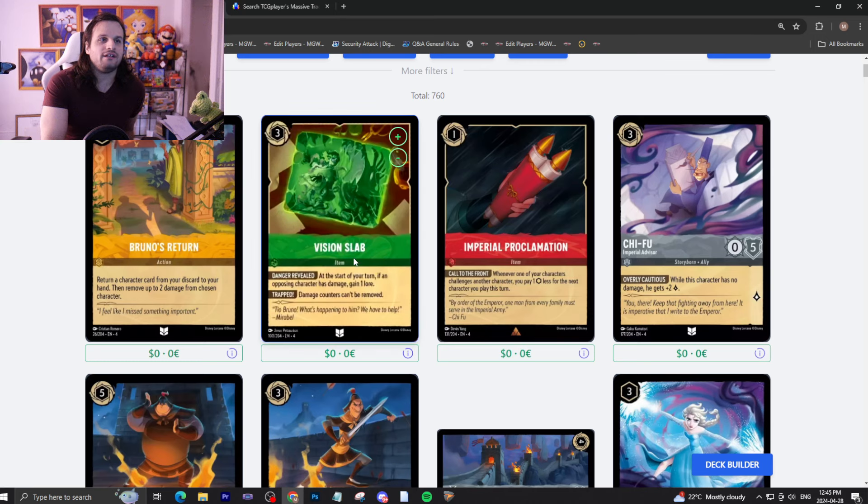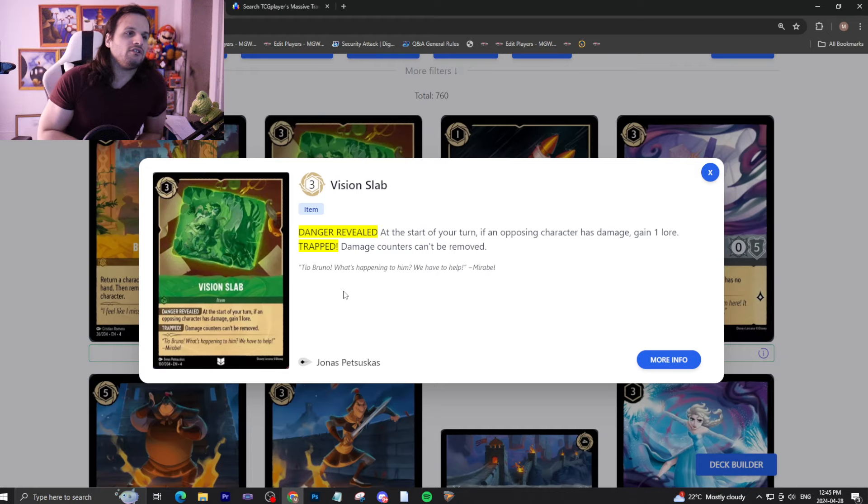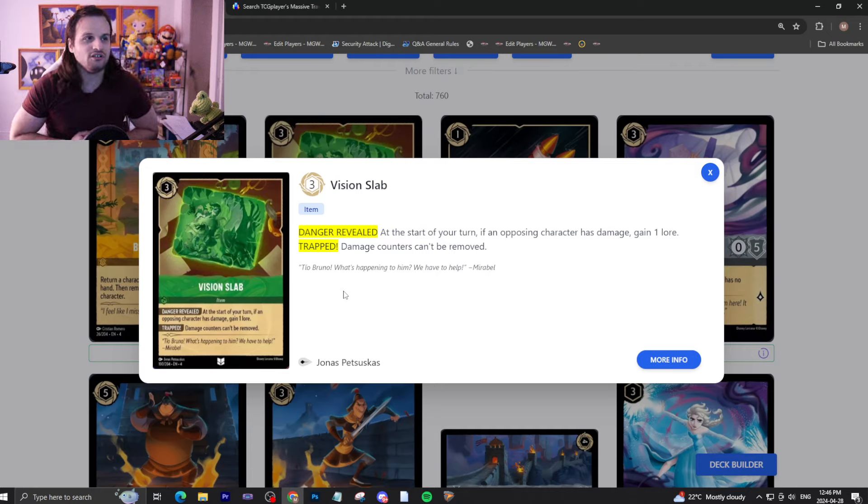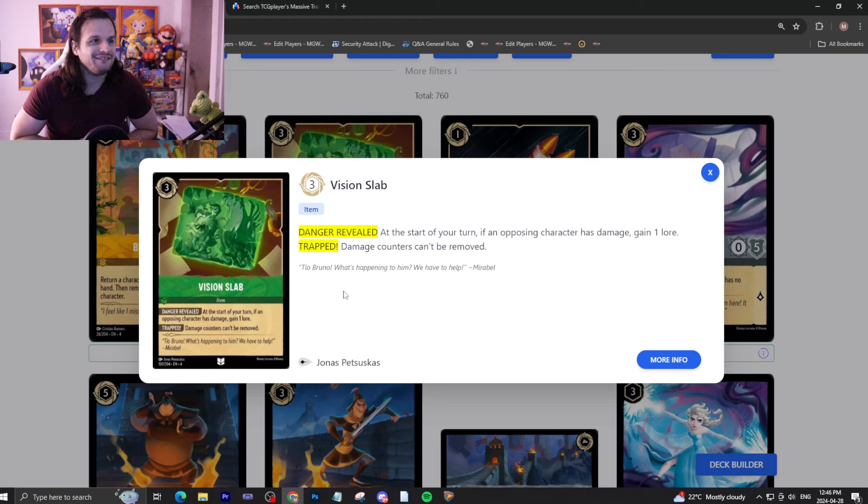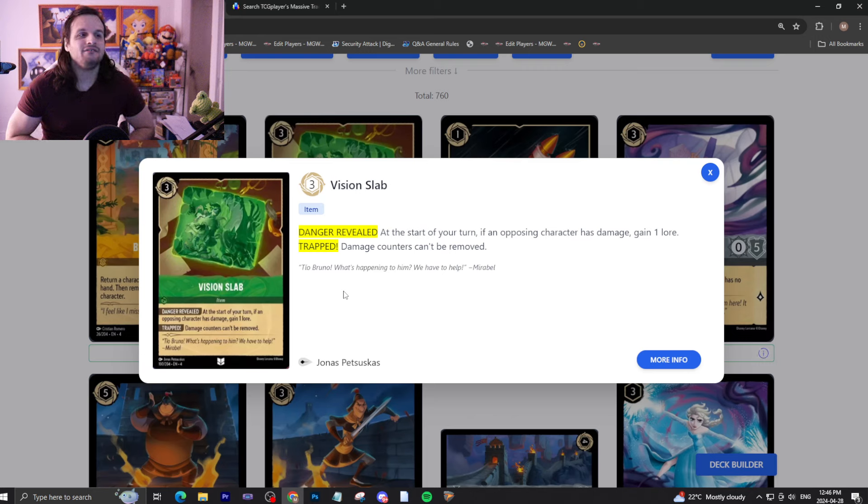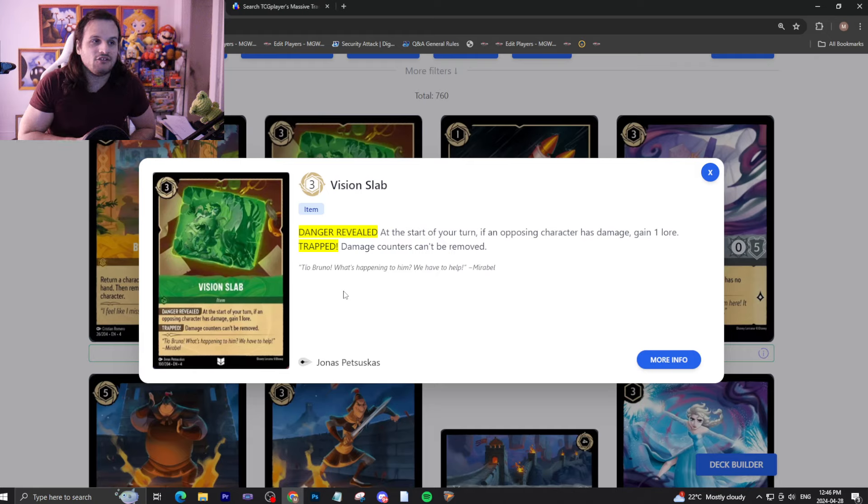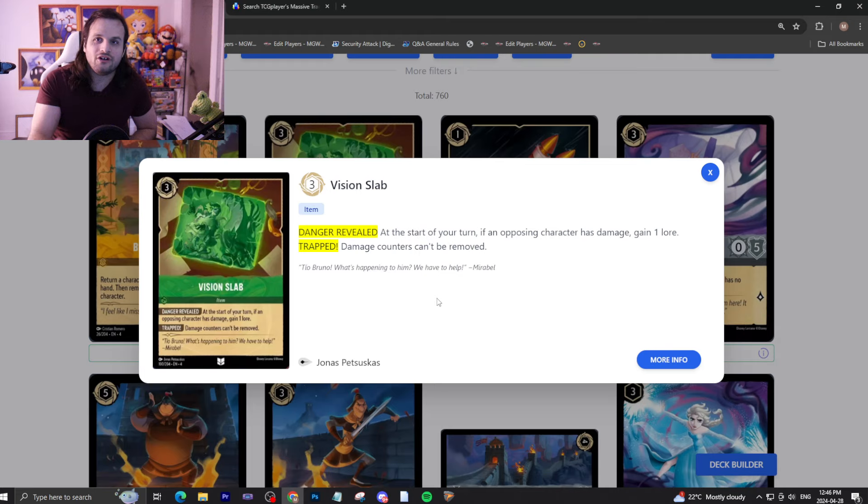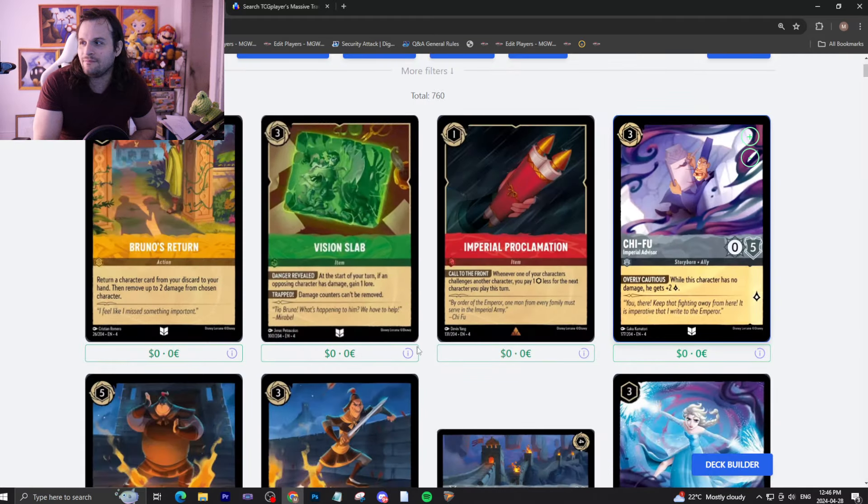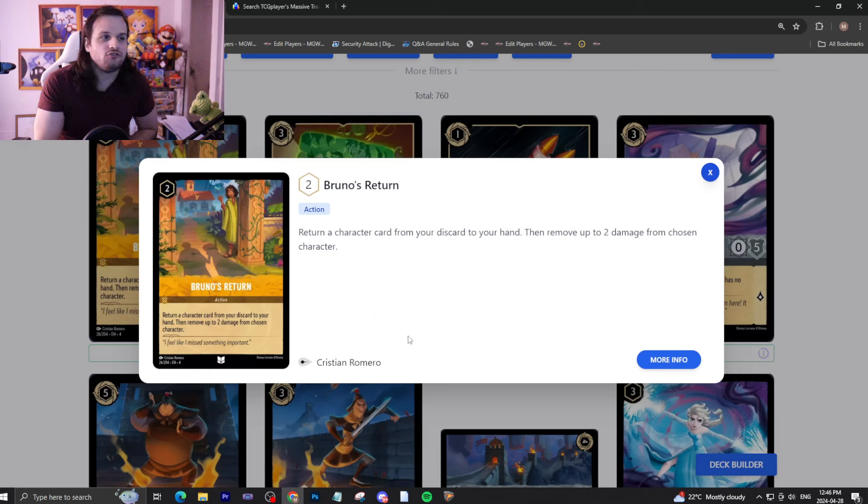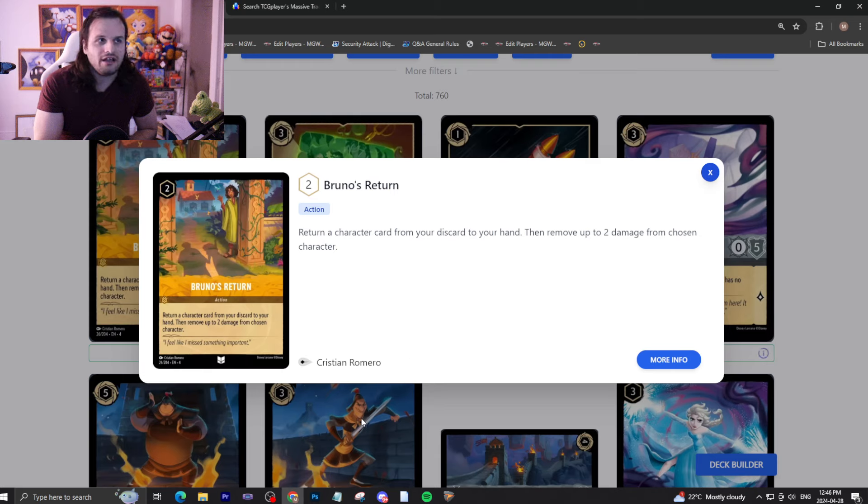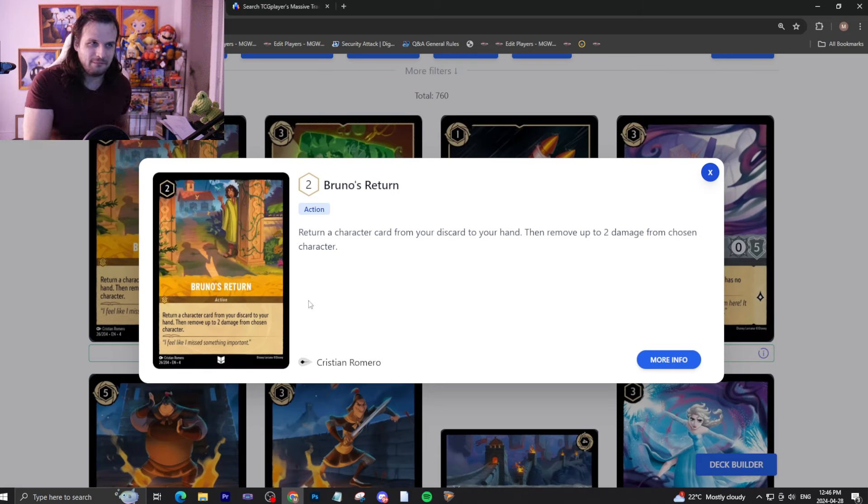We have here Vision Slab. Three drop inkable item. Start your turn if opponent has damage gain one lore. That's wild. And then damage counters can't be removed. It's an anti meta item that also gets you lore. Now damage counters being removed is a very niche thing obviously, but it's also there for the lore. I think it's good enough to see play especially in this emerald sapphire item deck that I'm slowly starting to cook. A little bit of cook happening. And finally Bruno's return is a two drop uninkable action returning a character from discard to hand they deal two damage from children character. Not a bad card might see a little bit of play maybe. I'm sure your characters are good so maybe maybe a little bit of play.